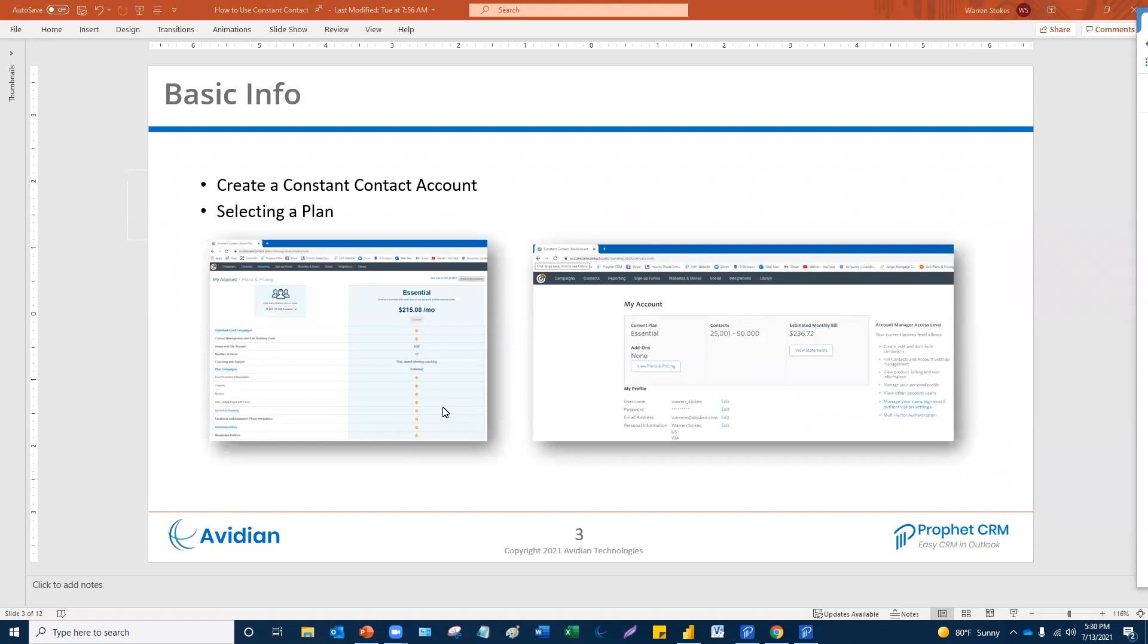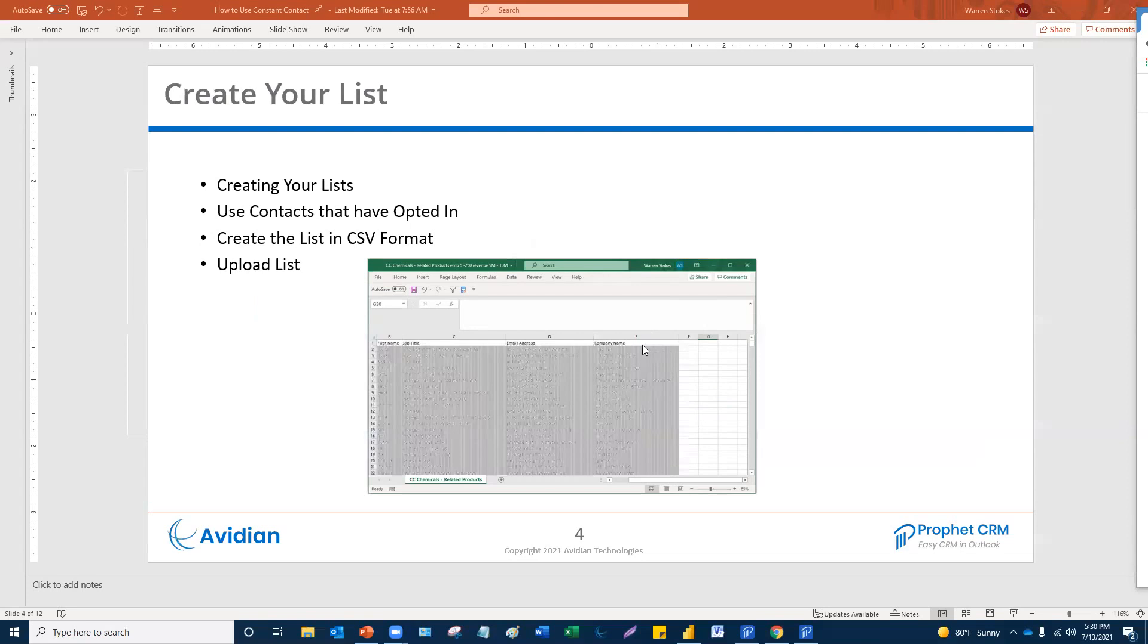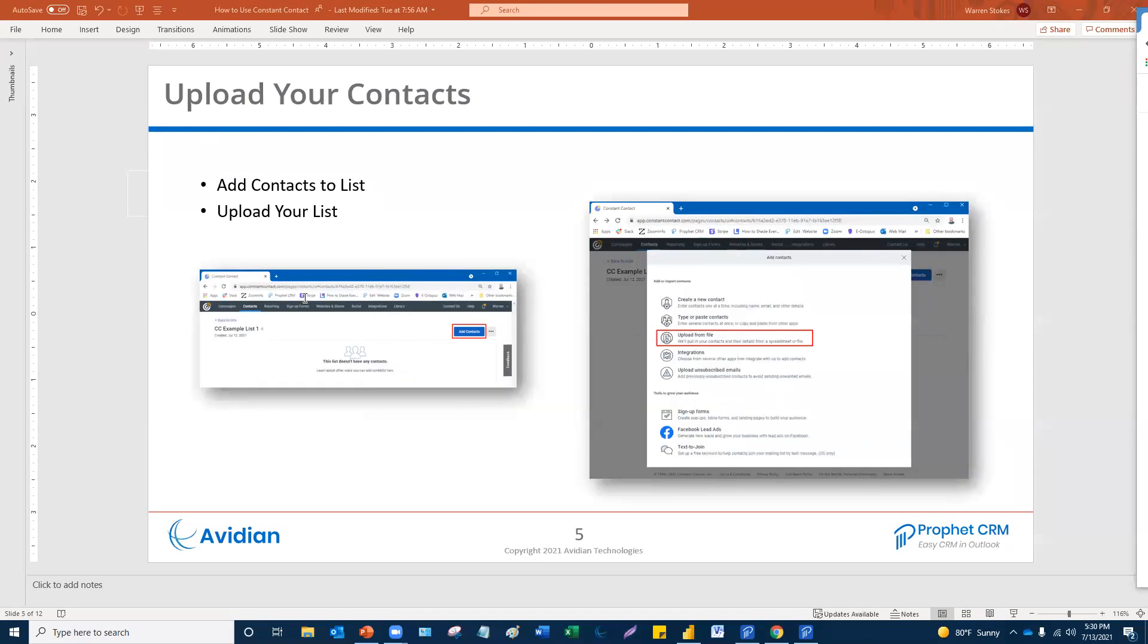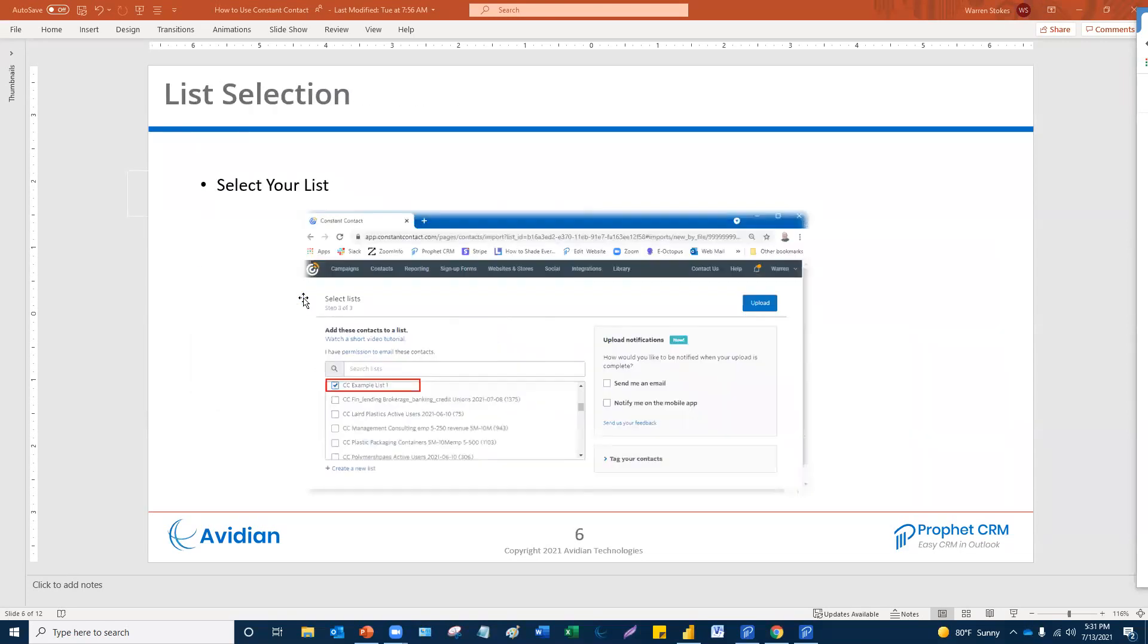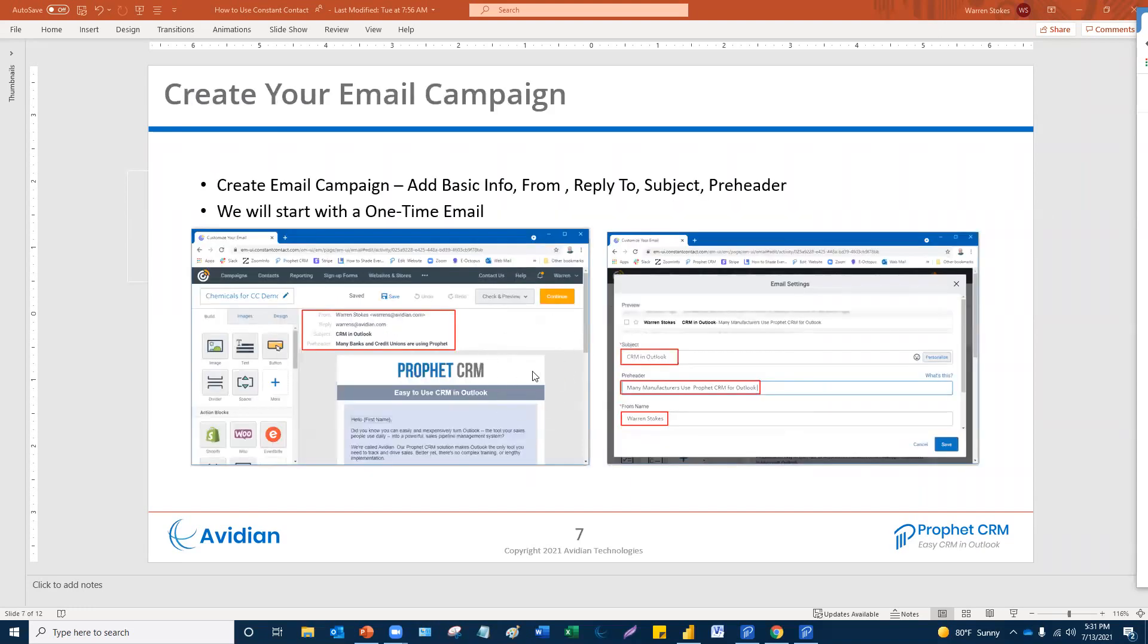And then we're going to go into the basic information. You've got to create an account, of course, and then you select a plan based on your budget and what you want to accomplish. And then there's creating lists, uploading your contacts, and I'll show you how to do that. List selection when you go to create your campaign because you can't create a campaign without a list. That's why it has to be done in a certain order.